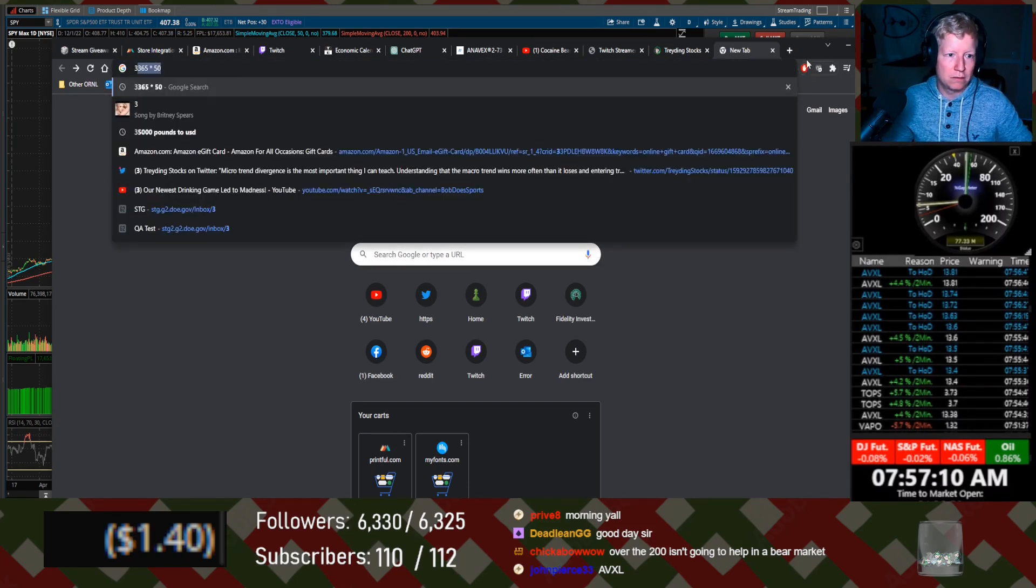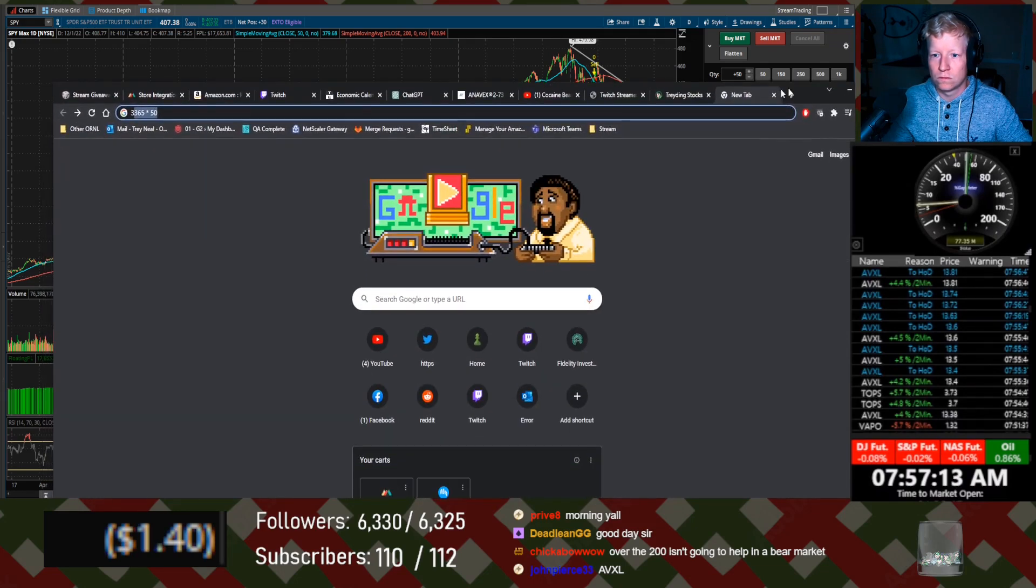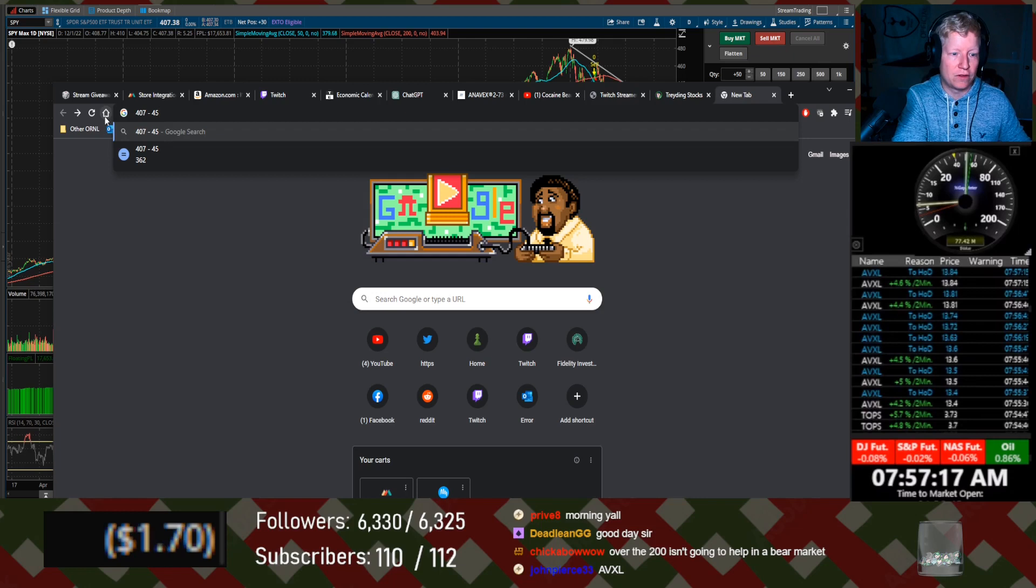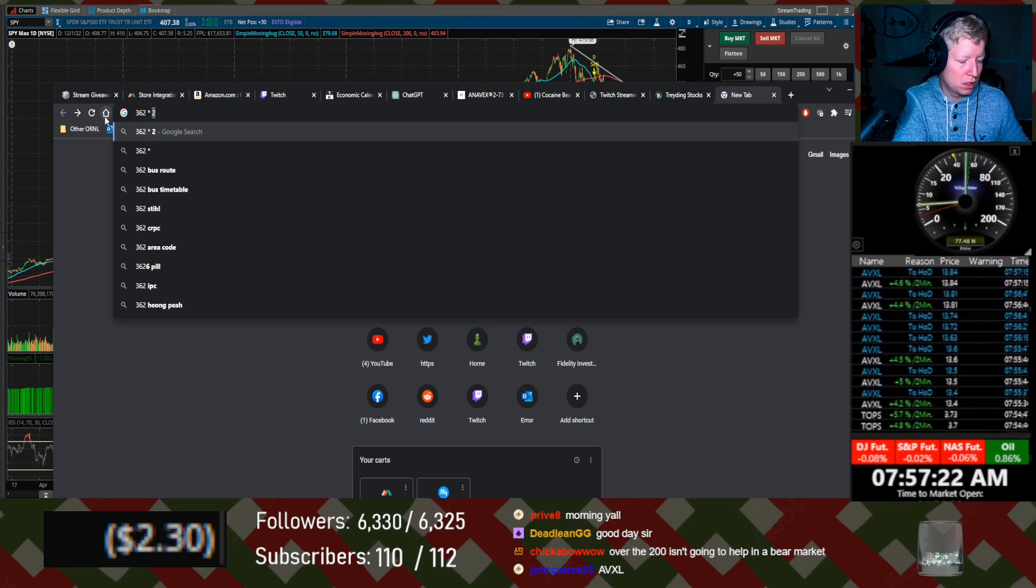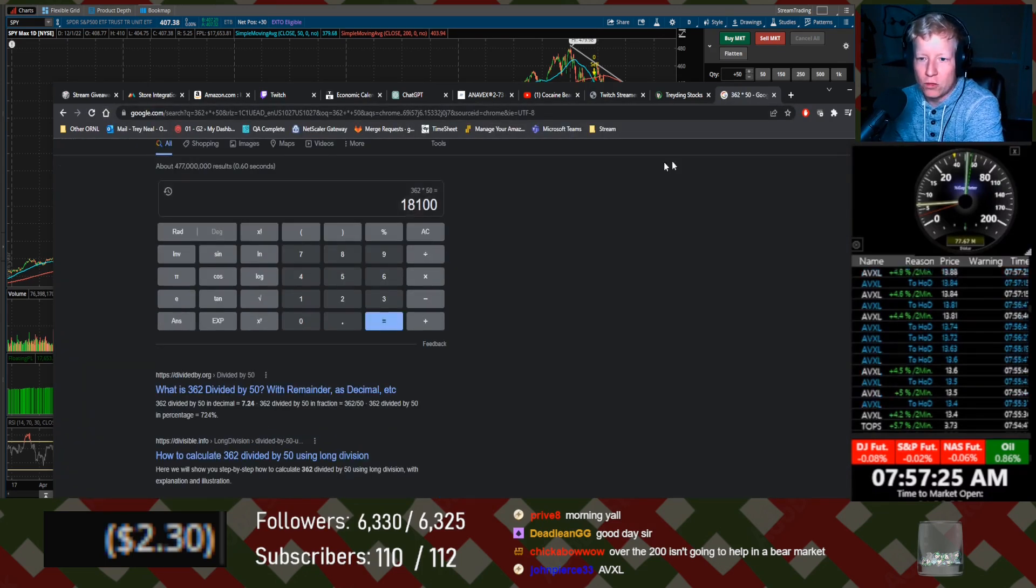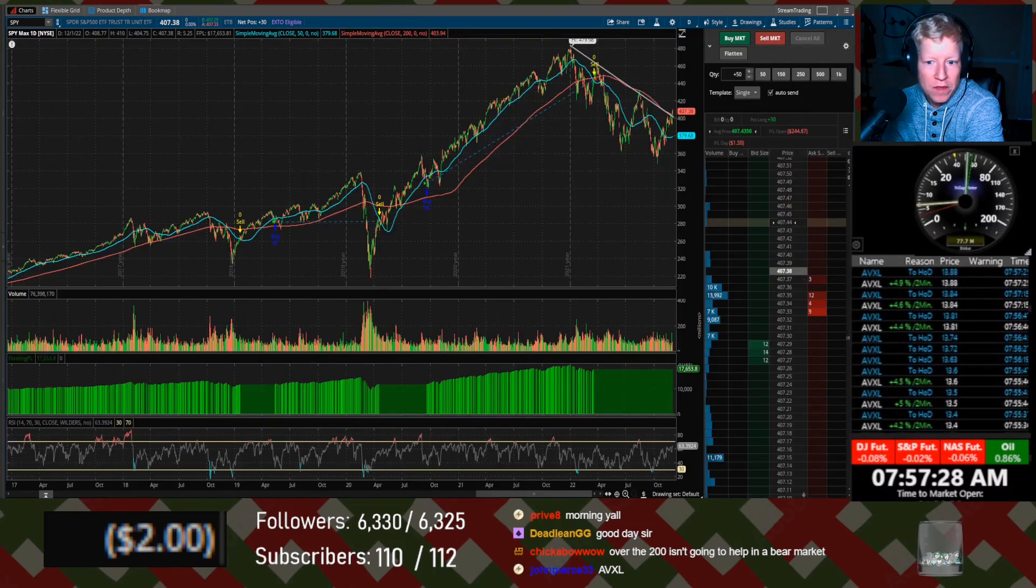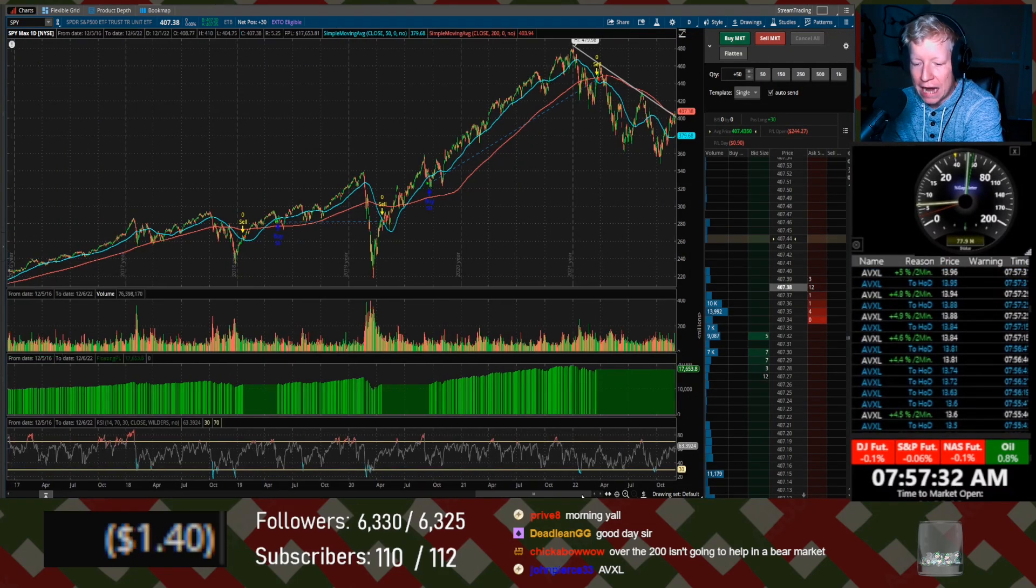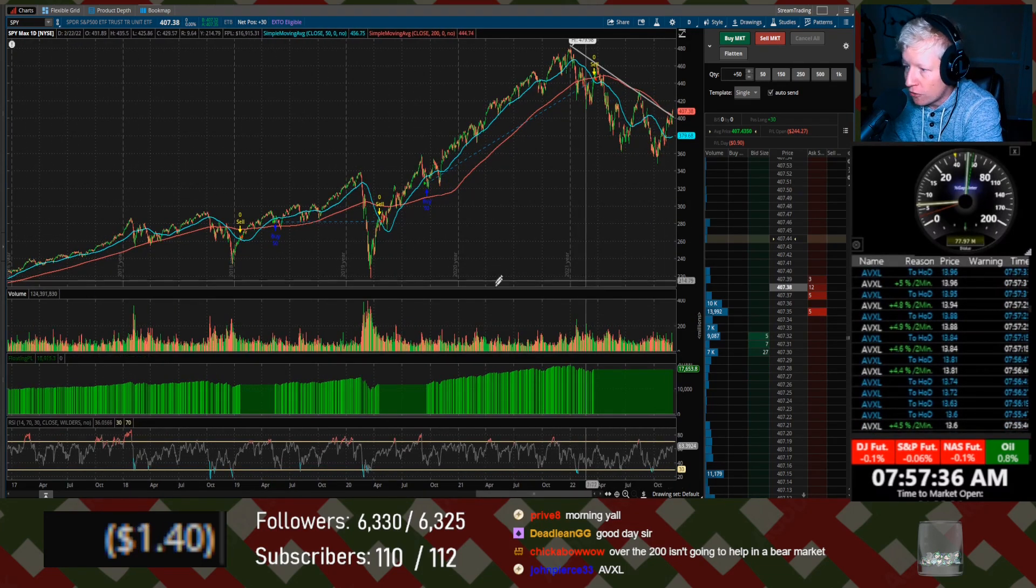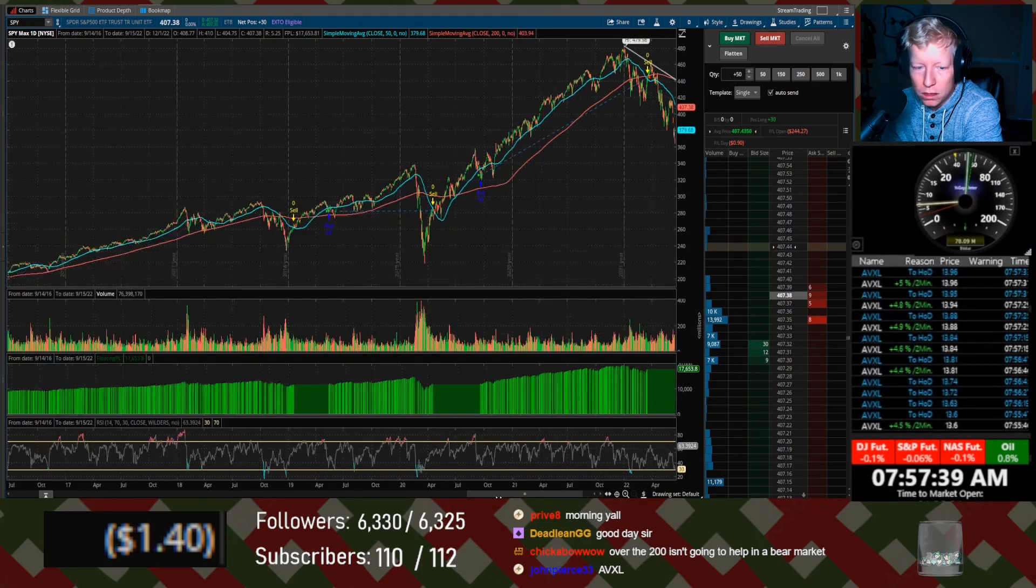No wait, wait. 407 minus 45, 362. I put an extra decimal, times 50. So the buy and hold strategy, if you just had 50 shares over this timeframe, is up 18,100. This strategy is up 17,600. So it's not winning, but it's not bad for an artificial intelligence telling me the strategy. It's not bad.